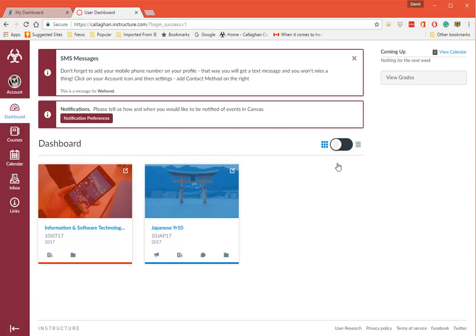When you come onto the Canvas dashboard the first thing you'll see is that they've got different colors down here. So when you go onto the Wallsend one it's maroon, Jesmond is black, and Waratah is navy blue. That way we know which particular campus that we're on.